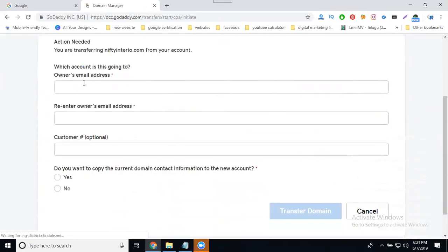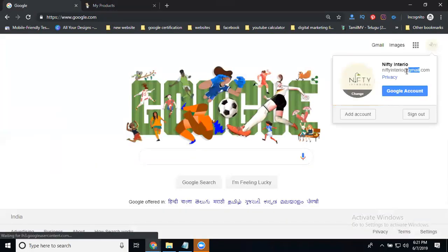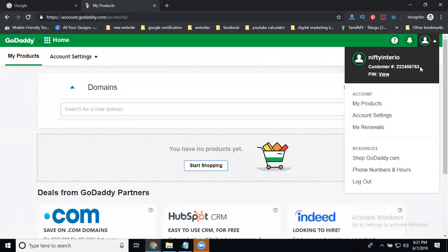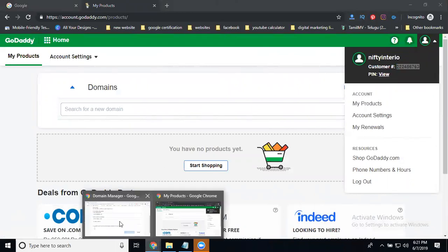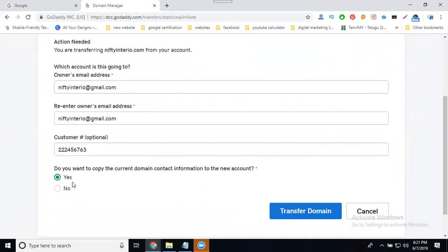So I'm transferring here. You need to enter three pieces of information: owner email, owner email again, and customer ID. So first, copy the owner email. Then enter the customer ID and your username as well. Do you want to copy the current domain contact information to your account? Yes.